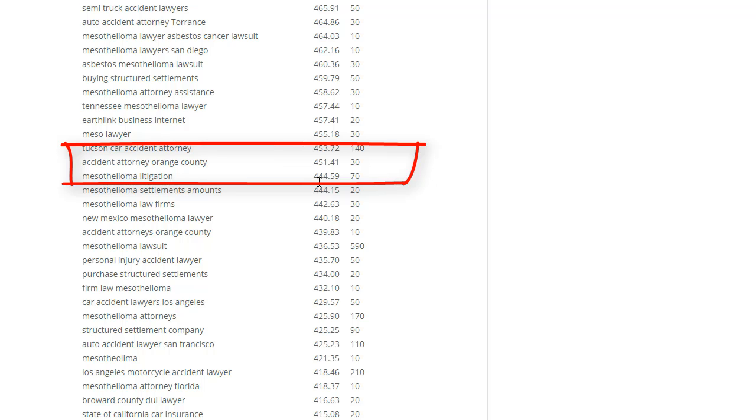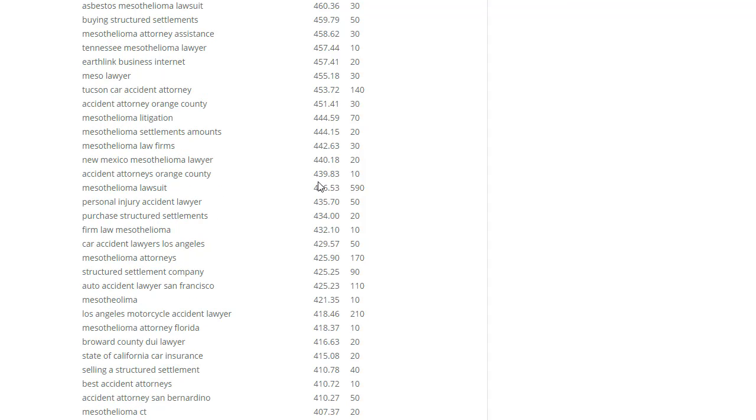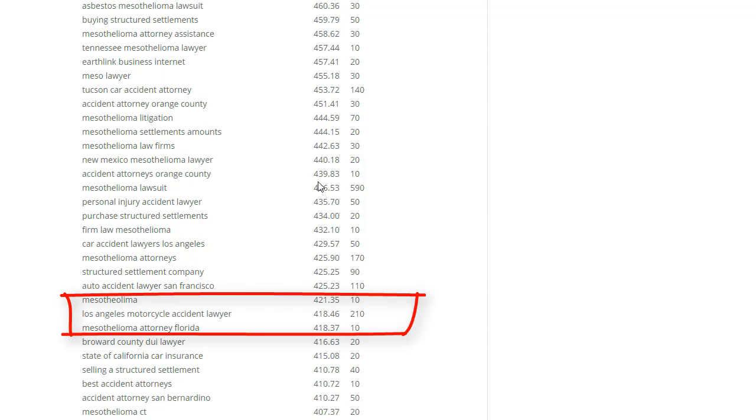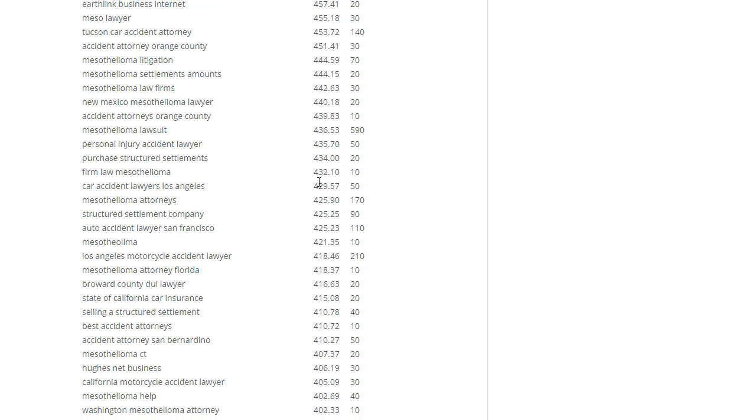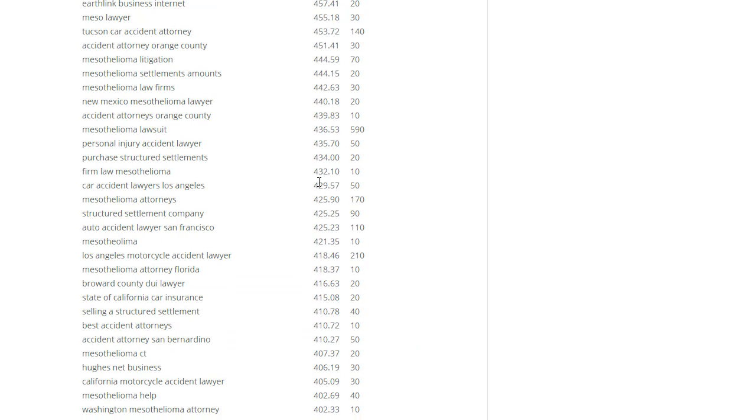Another great one: accident attorney Orange County is paying $455 for an ad. How much are they going to pay for your leads? There you go, there's another one - Los Angeles motorcycle accident lawyer. That means you go for any affluent regions and you can dominate those regions with your sites.